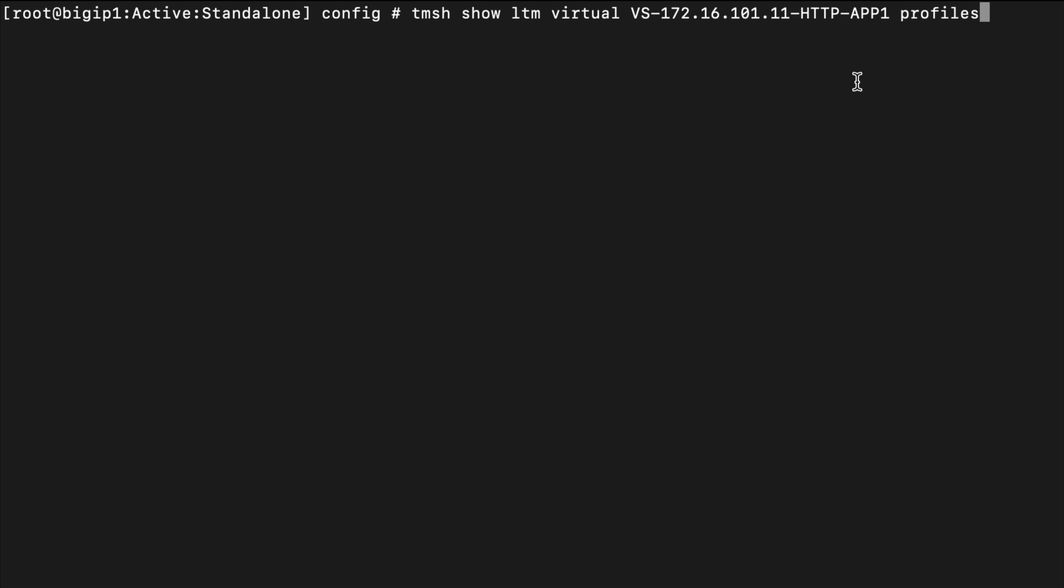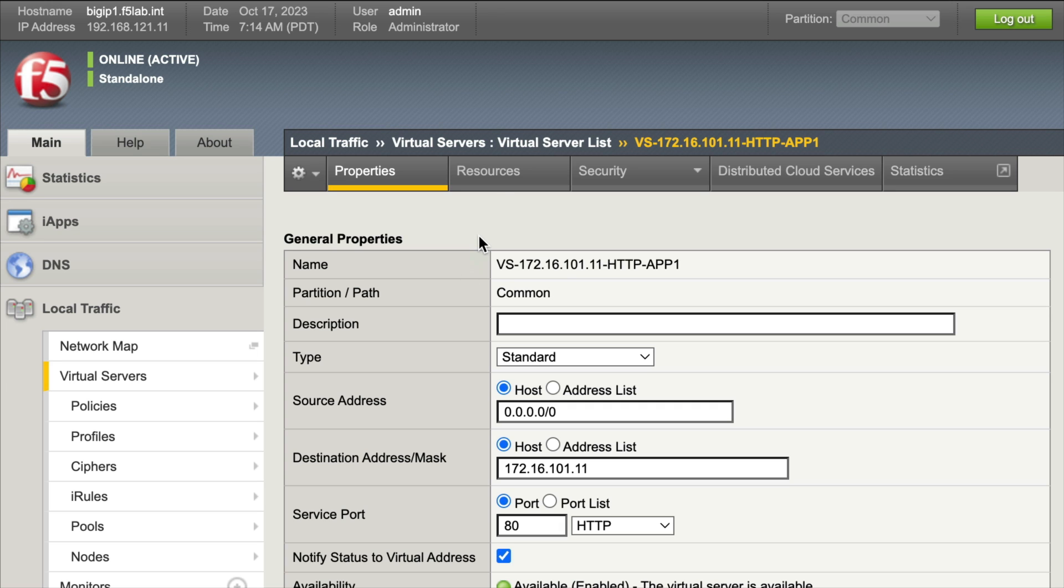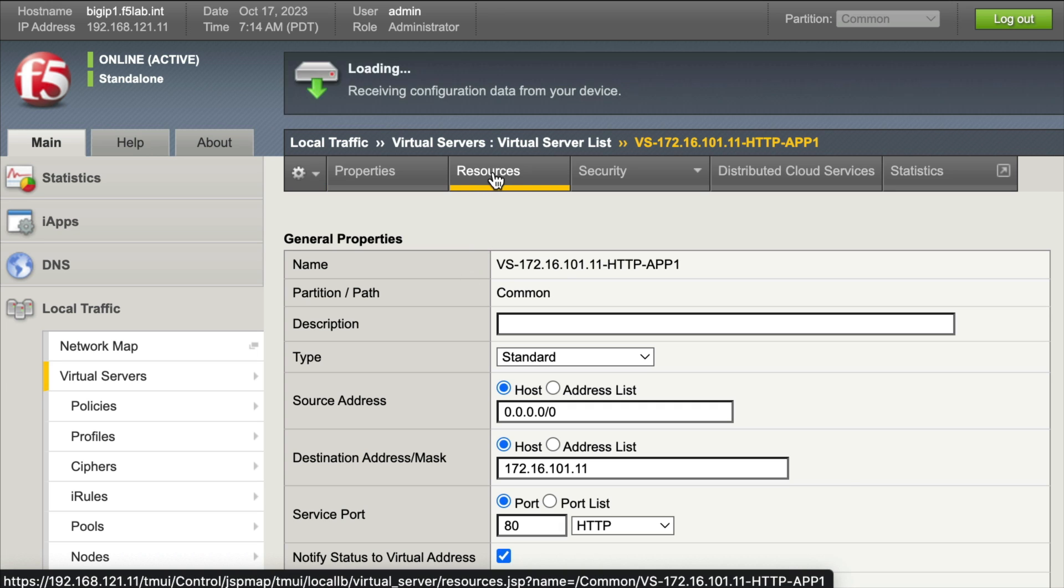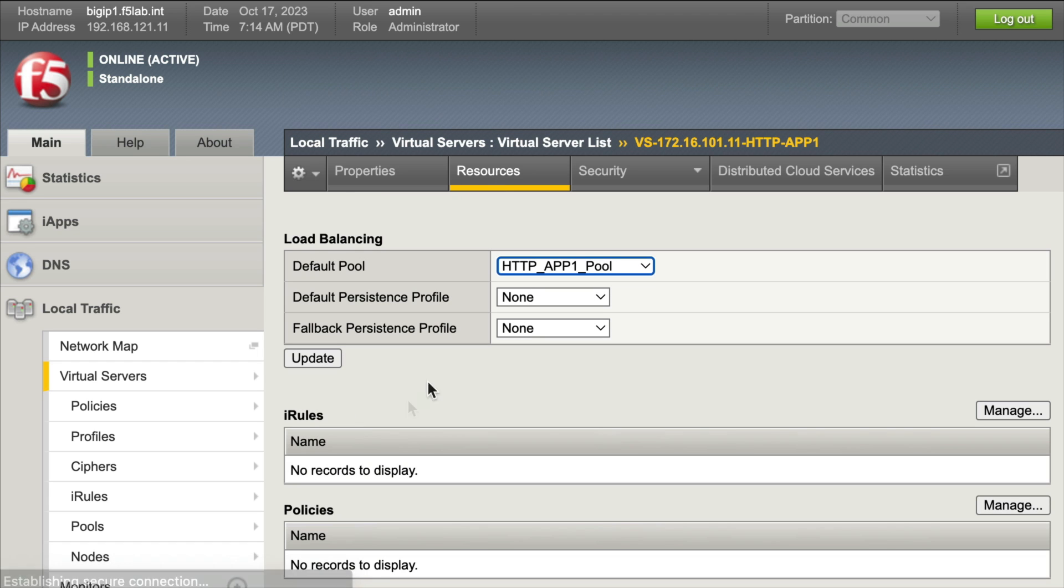Let's jump back to our config utility. Here is our virtual server, our HTTP app 1. What we want to do is verify some things. If we're having problems with this virtual server and load balancing, maybe persistence is causing a problem. We'd want to come over to the resources tab, click on that, let this load up, and we want to check our default persistence profile.